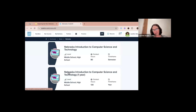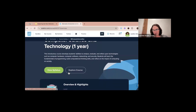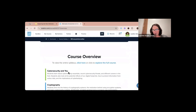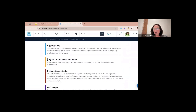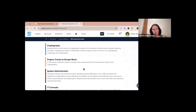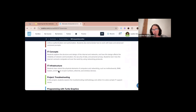Now let's look at the difference between the semester and the one-year course. In the one-year course they do all the same things, but we've added a project — Create an Escape Room — where students create an escape room using what they've learned about ciphers and cryptography. This is part of some of our new cyber content and is an amazing, fun project.